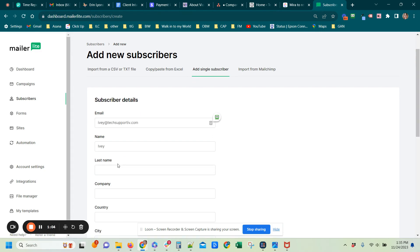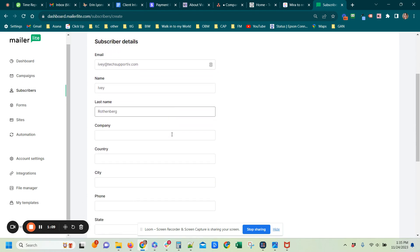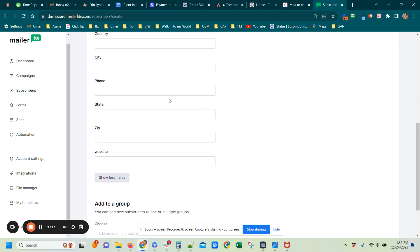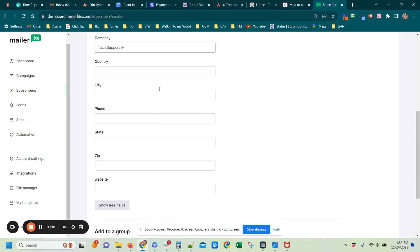And then you would click Show More Fields if you had more information like their last name and their company. Actually, my company name is not that.